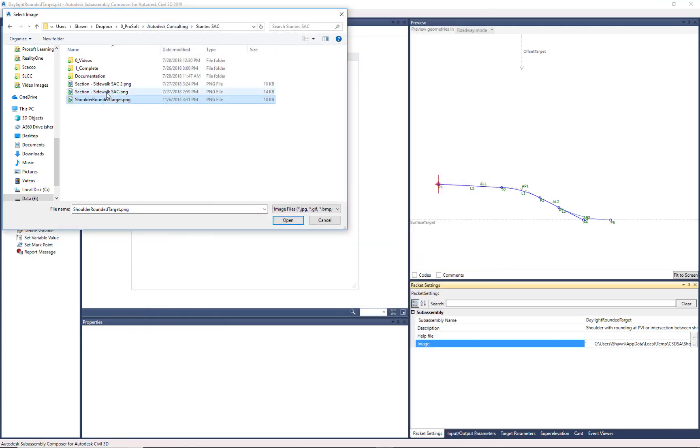So I'm going to use this one, Shoulder Rounded Target. It's just a PNG. It can be a JPEG, GIF, BMP, any file type you want.